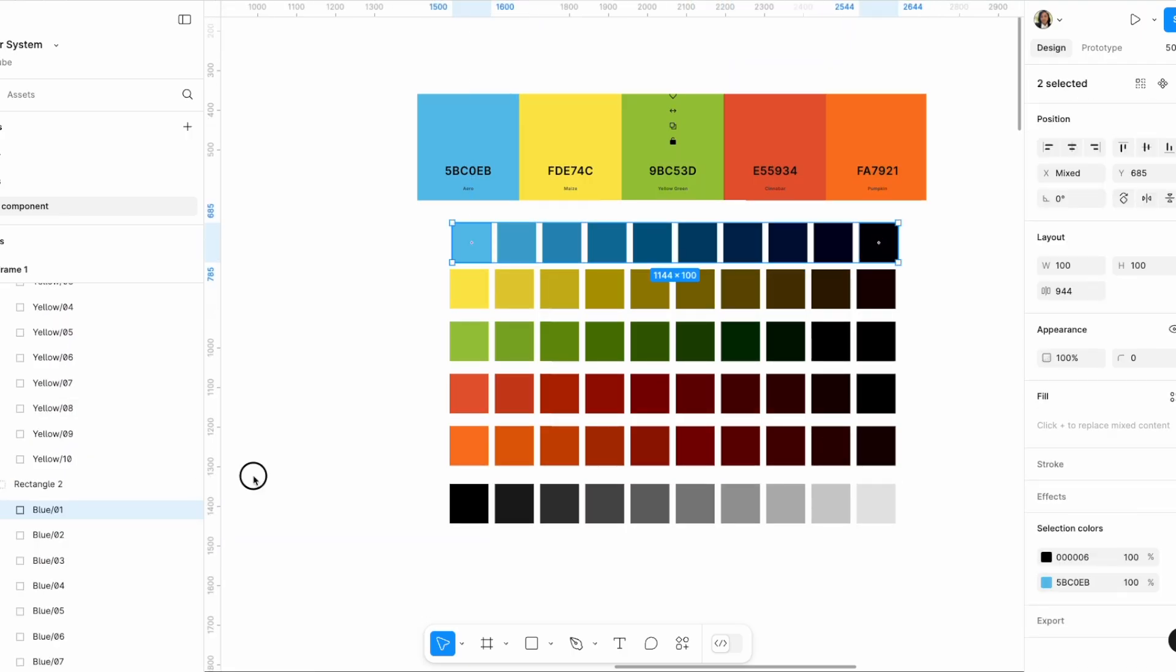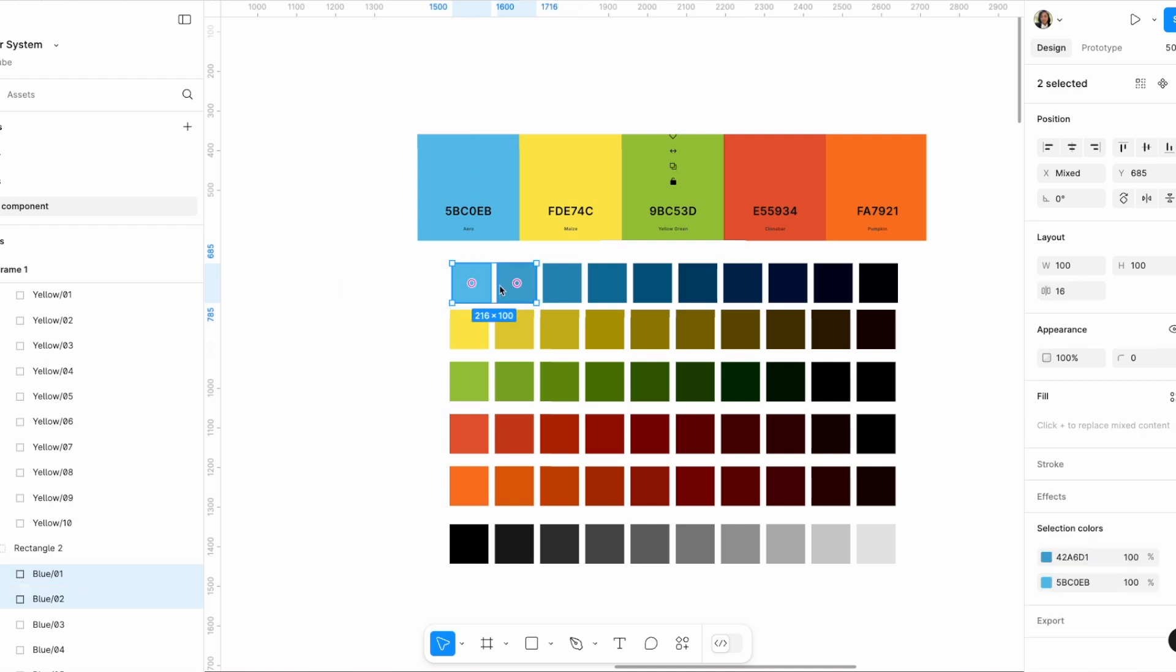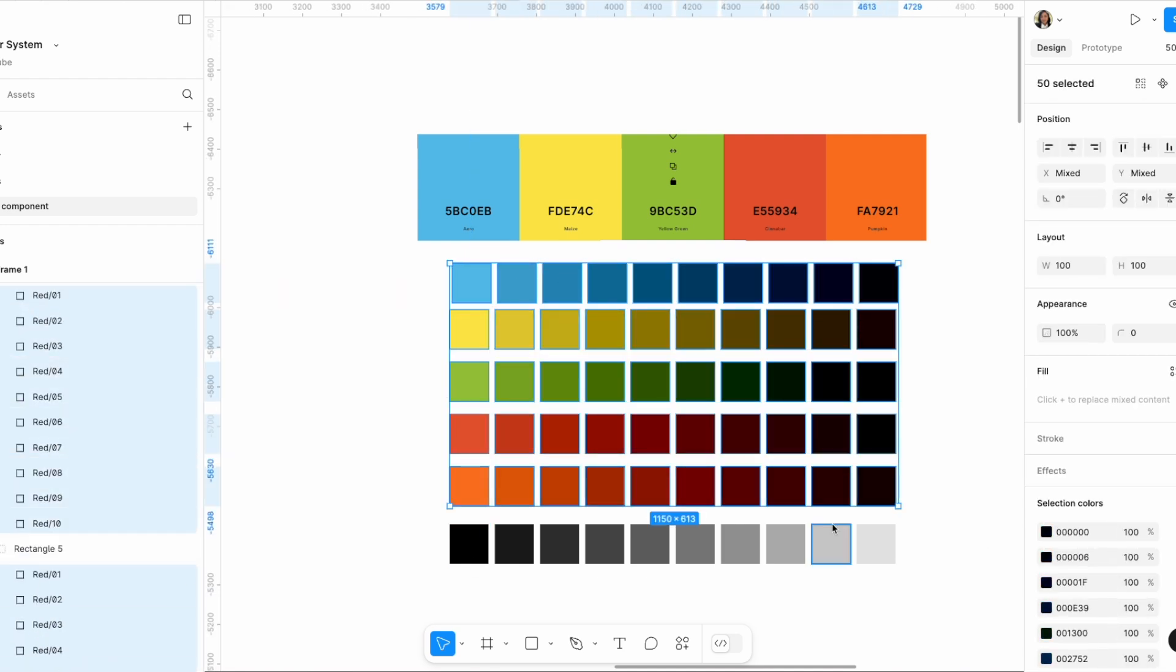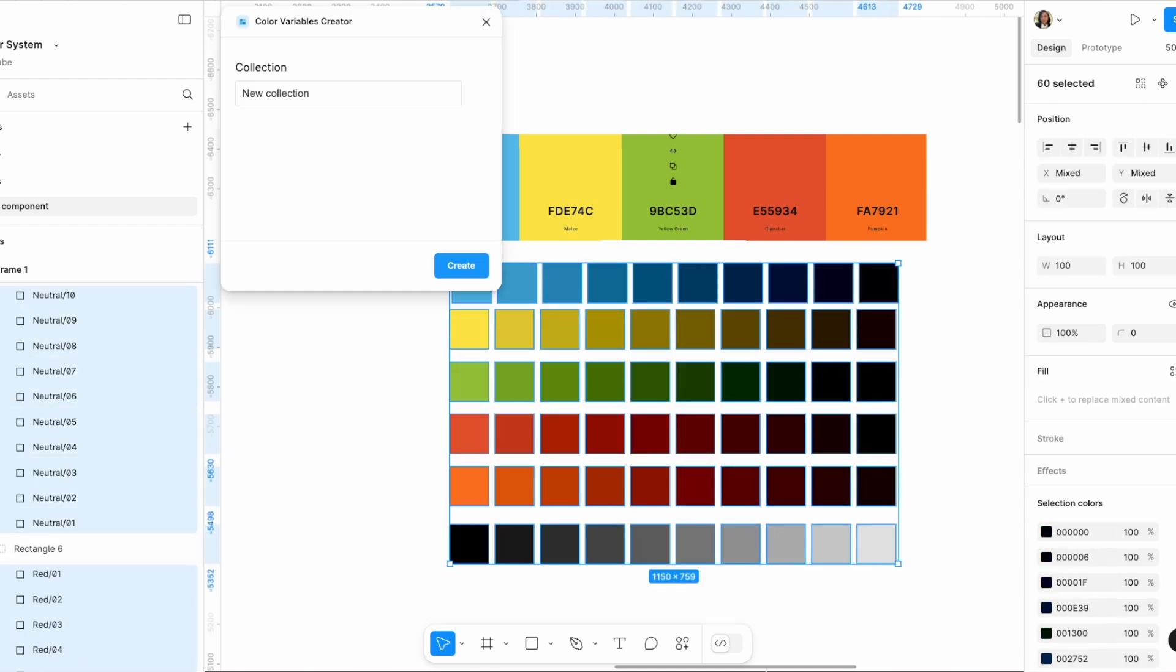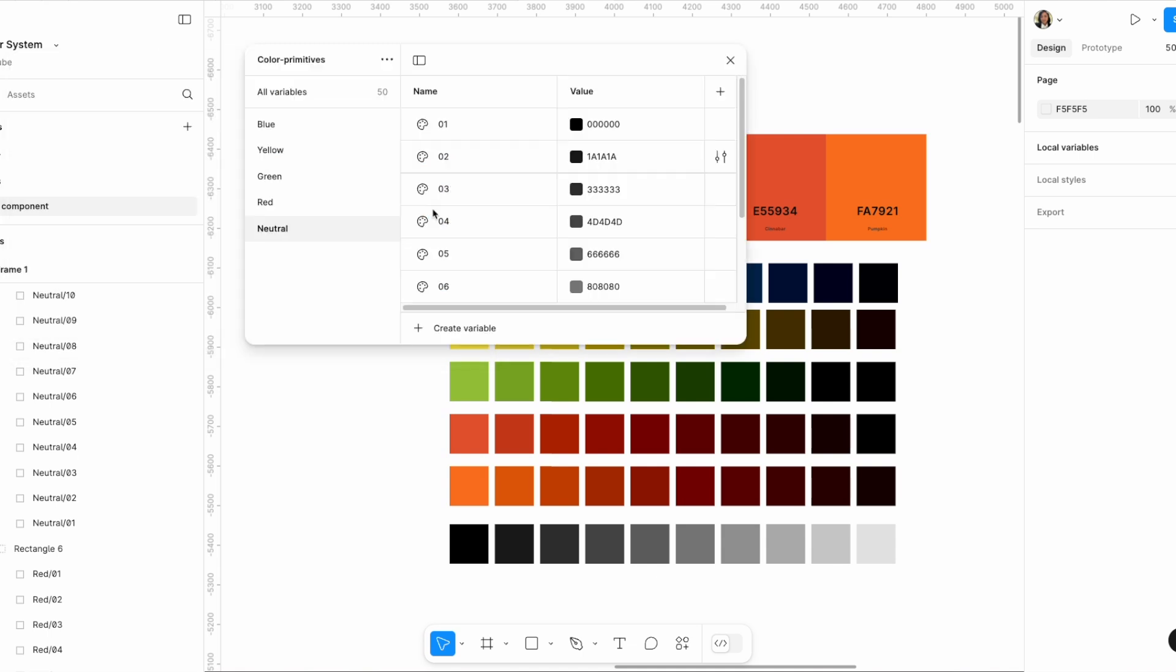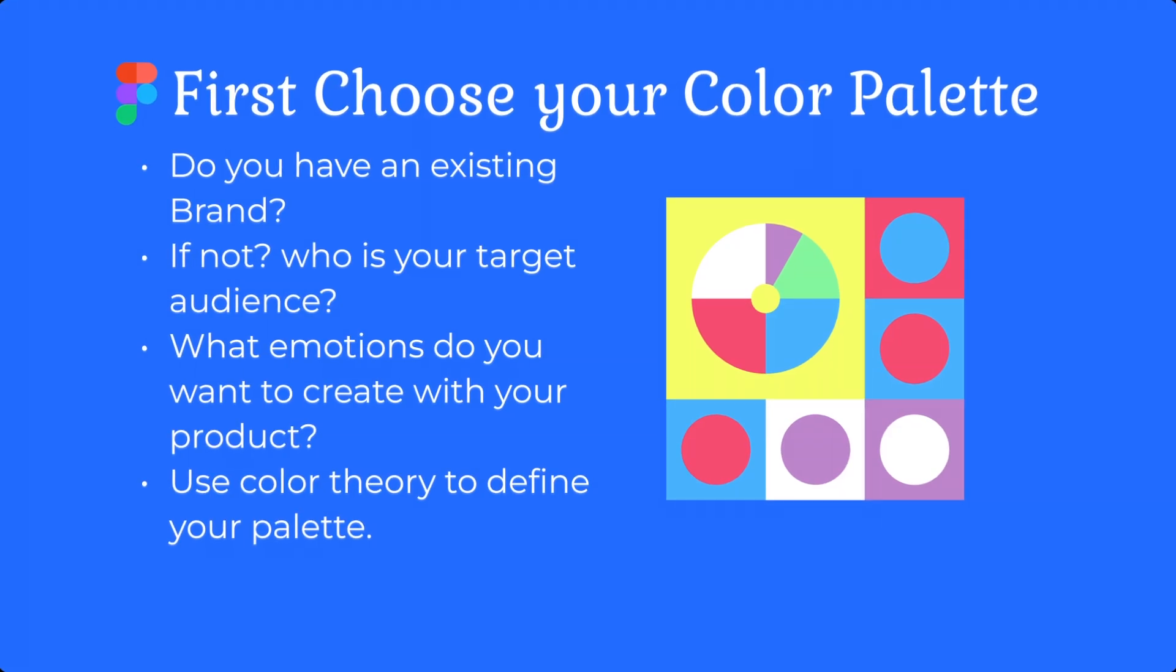...which will probably be the way you will find this done in every other video, because that's how I've done it in the past as well. Today we're going through the shortcut of using one plugin to do all these steps at the same time. Let's get to it.